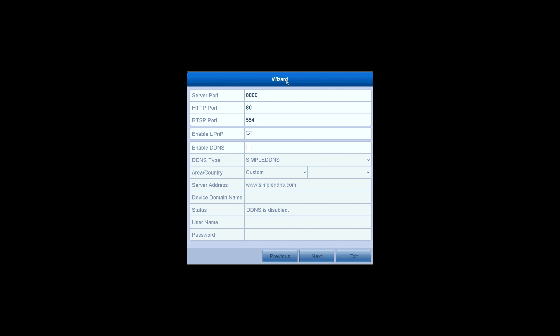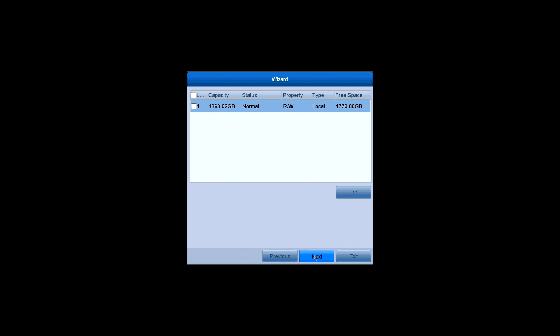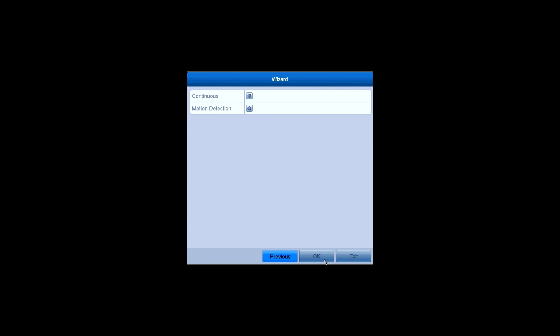There is another way you connect your system to the network through DDNS. Just click Next. There shows the hard disk you've installed. You can initialize it before use.